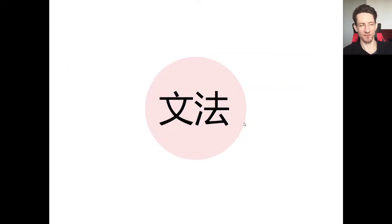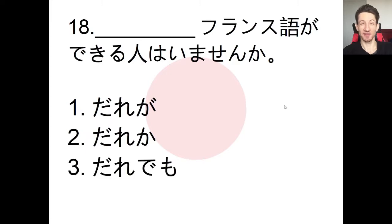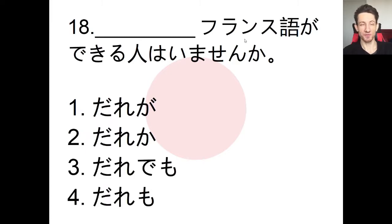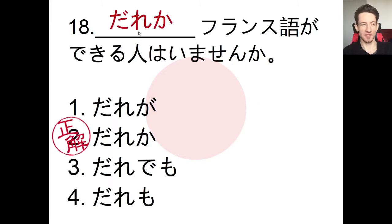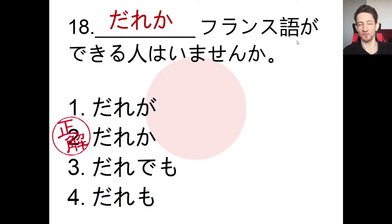Now we'll take a look at our grammar — bunpo — number 18. We have to complete the sentence. The answer involves franzugo — French. A lot of times with Japanese it's very easy: you just add -go after the country name. So spaingo (Spanish), doitsugo (German), franzugo (French), nihongo (Japanese), chugokugo (Chinese).